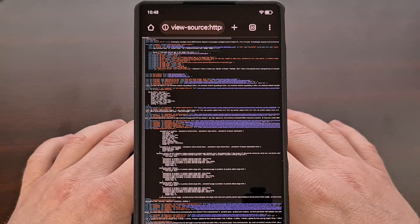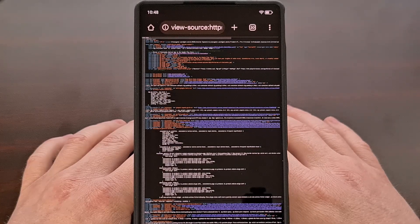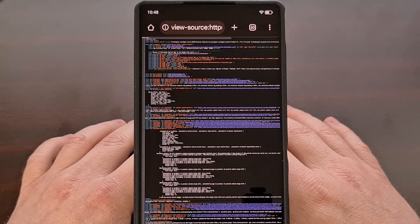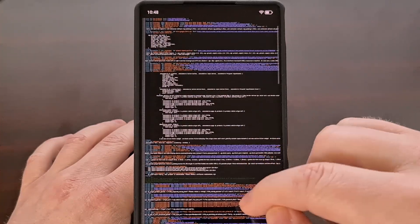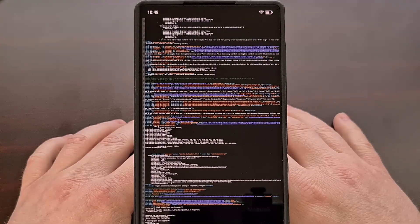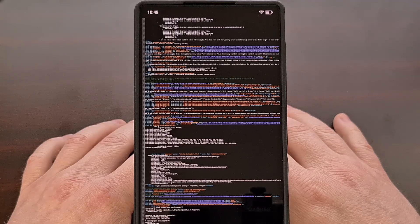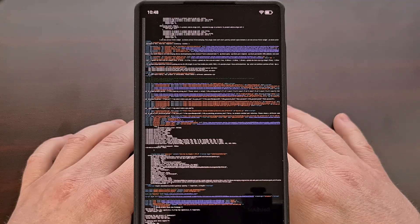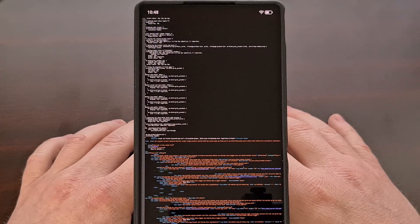You'll be able to see the source code appear after it has been loaded, and then you can go through here and browse the HTML, CSS, JavaScript, PHP, and any other code that's embedded in this web page.